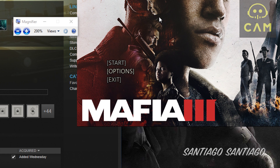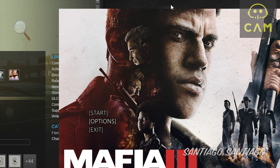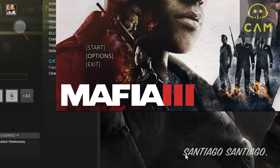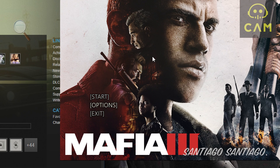Hey everyone, I'm Centero and today I'm going to be showing you Mafia 3's options menu and taking a look at some of the performance on GTX 750 Ti, GTX 950, GTX 1060, and AMD Radeon RX 460.